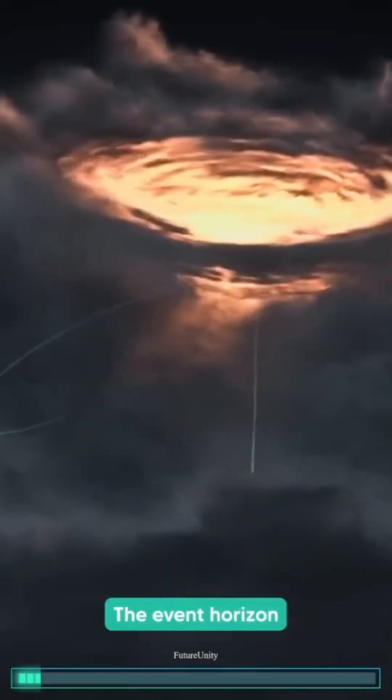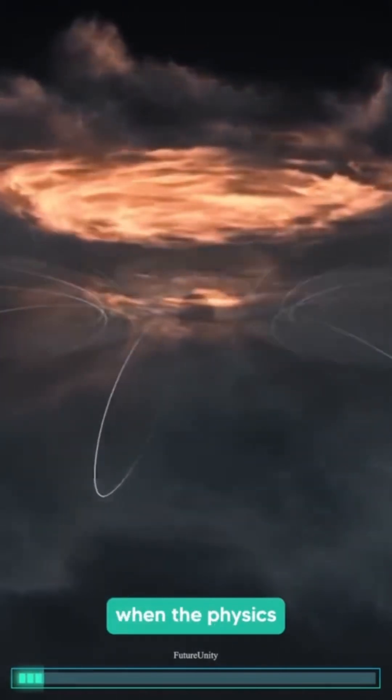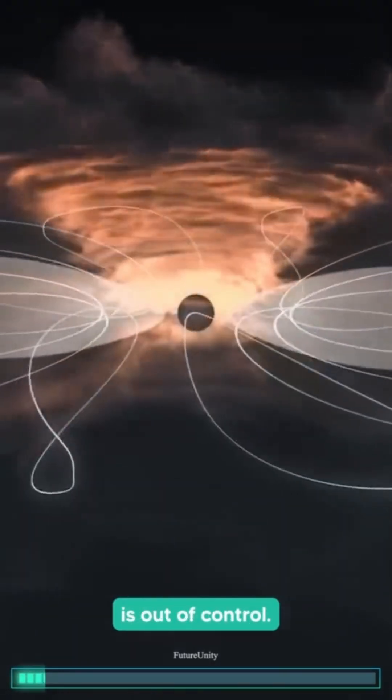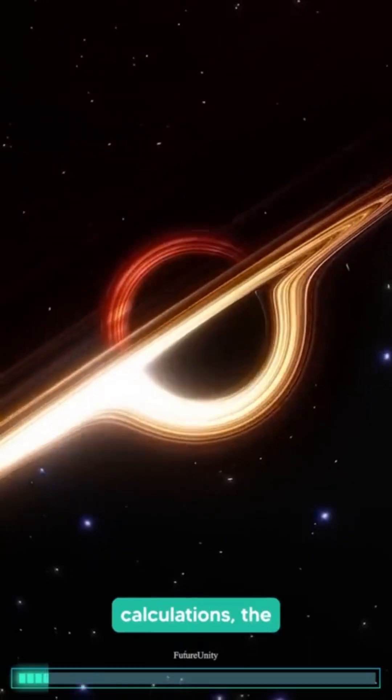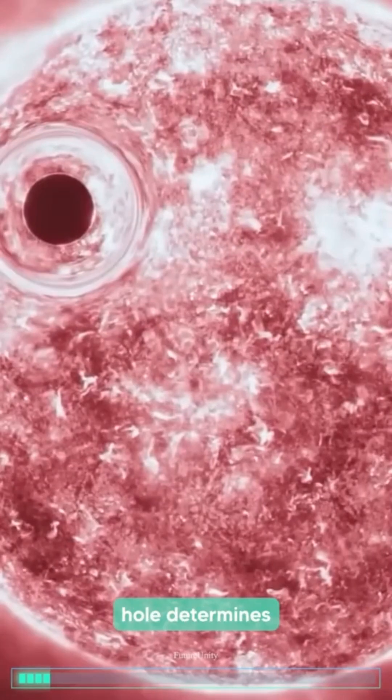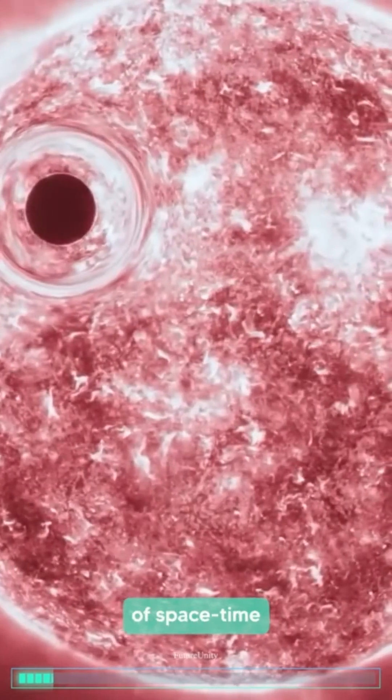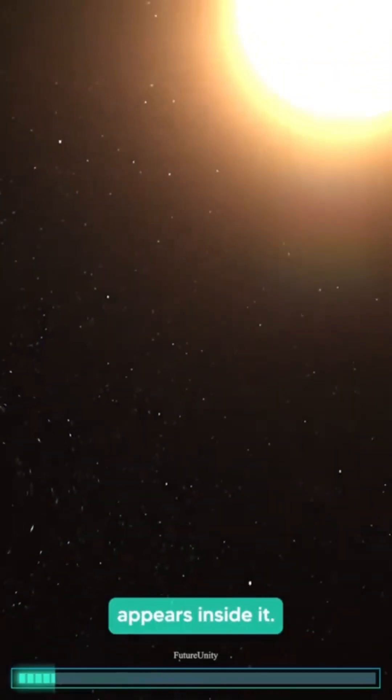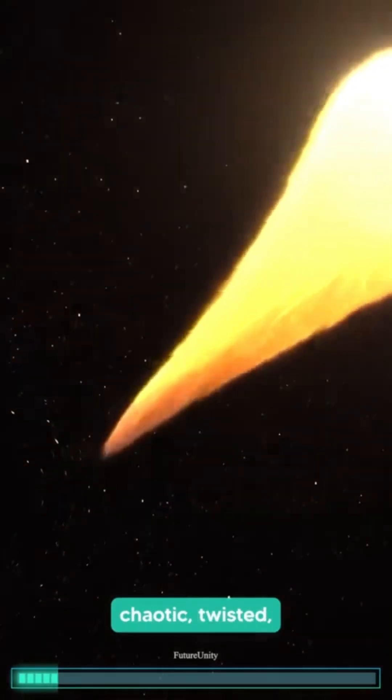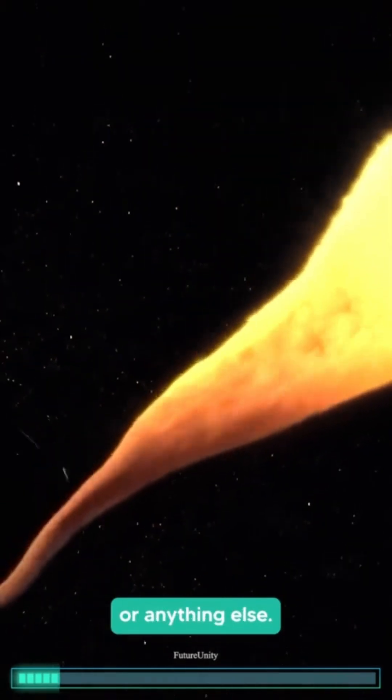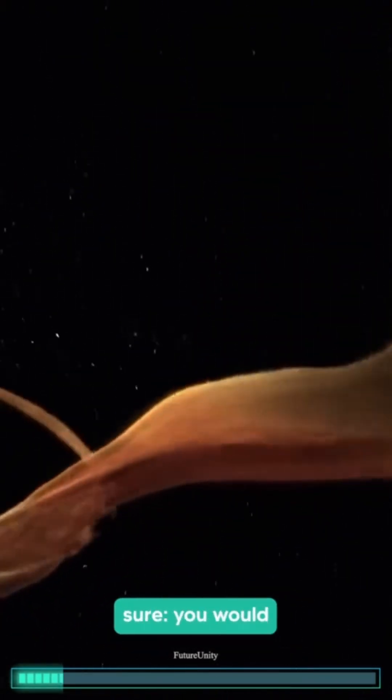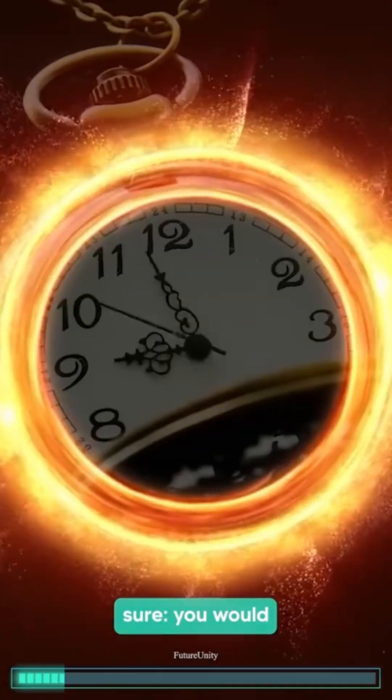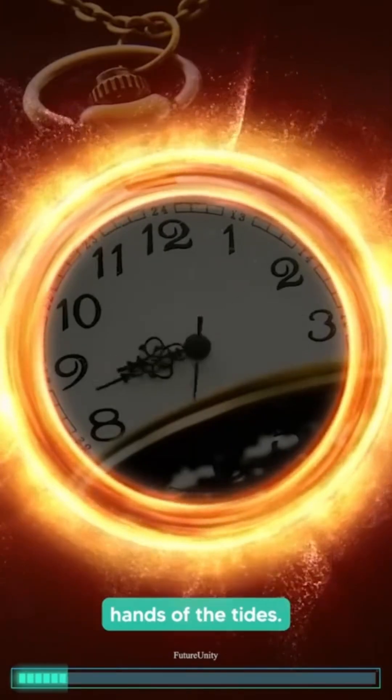The event horizon of a black hole is when the physics is out of control. According to calculations, the history of a black hole determines how the fabric of space-time appears inside it. It might be chaotic, twisted, or anything else, but one thing is sure: you would perish at the hands of the tides.